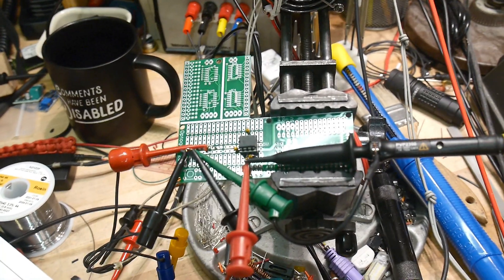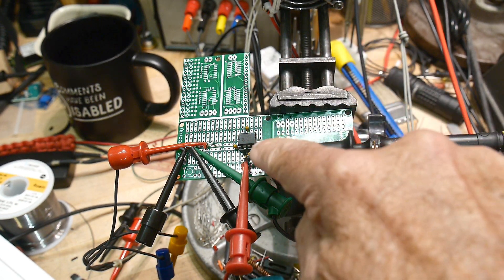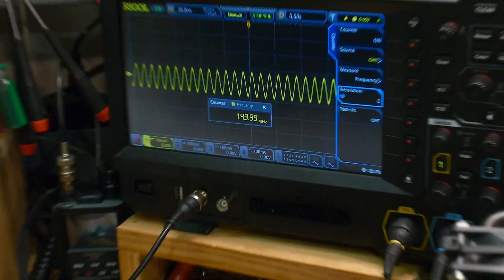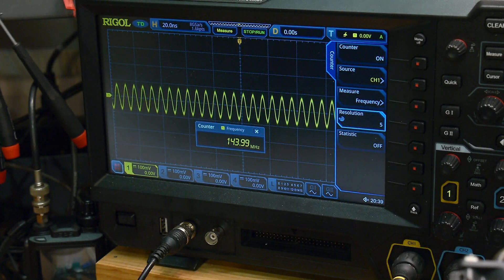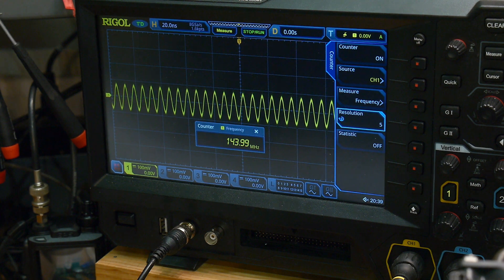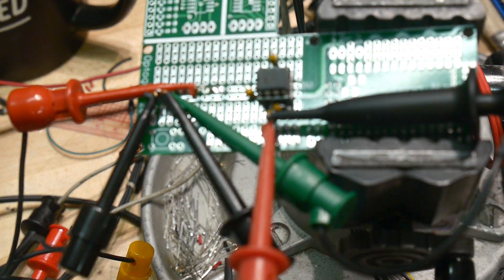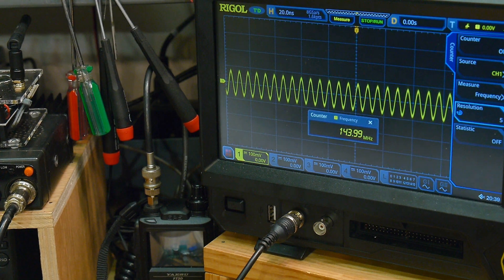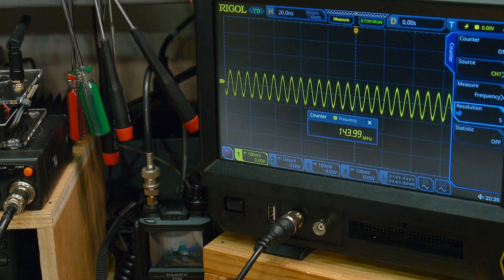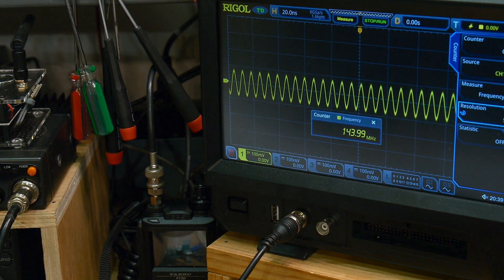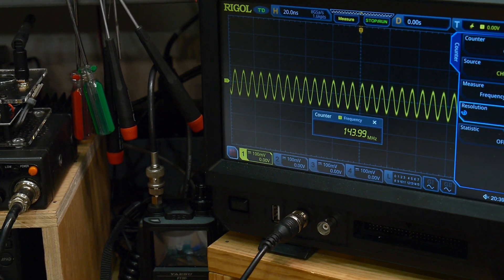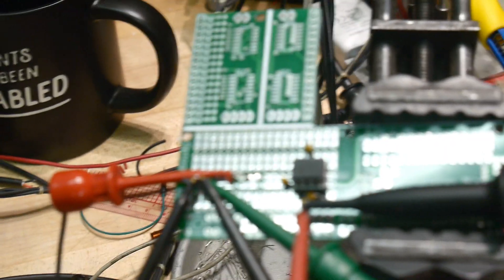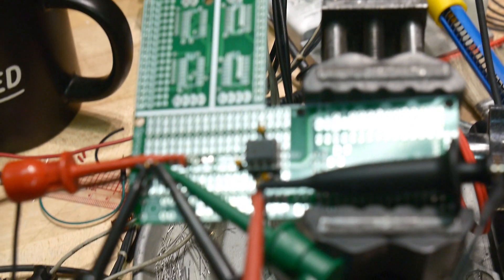All right, so I have a scope probe on the input and I am inputting 144 megahertz. It's reading 143.99. And let's go over here. Let's move the... and we're inputting about 75 millivolts peak to peak, something like that. No, 100 and, I'm sorry, 150 volts peak to peak, 150 millivolts peak to peak. And I think it's good up to 300 millivolts if I remember the data sheet right.